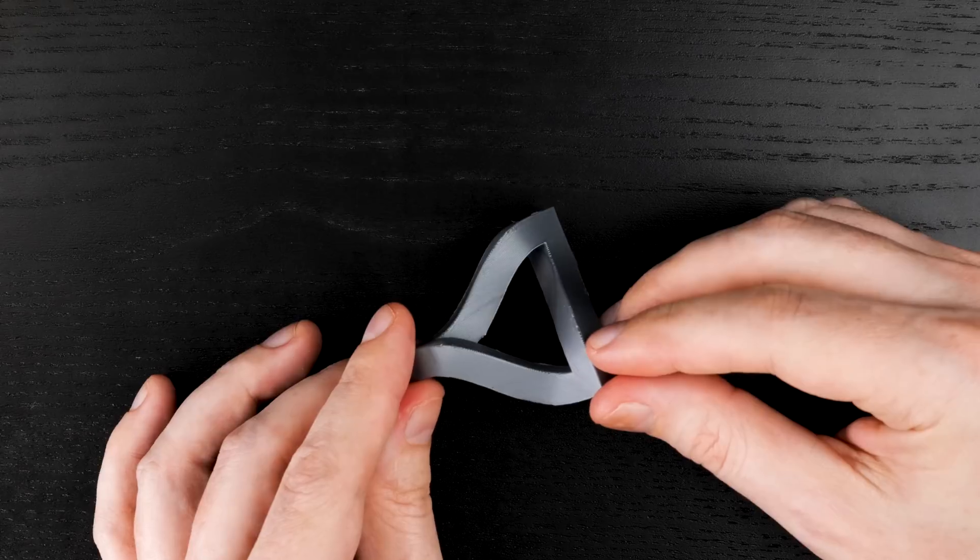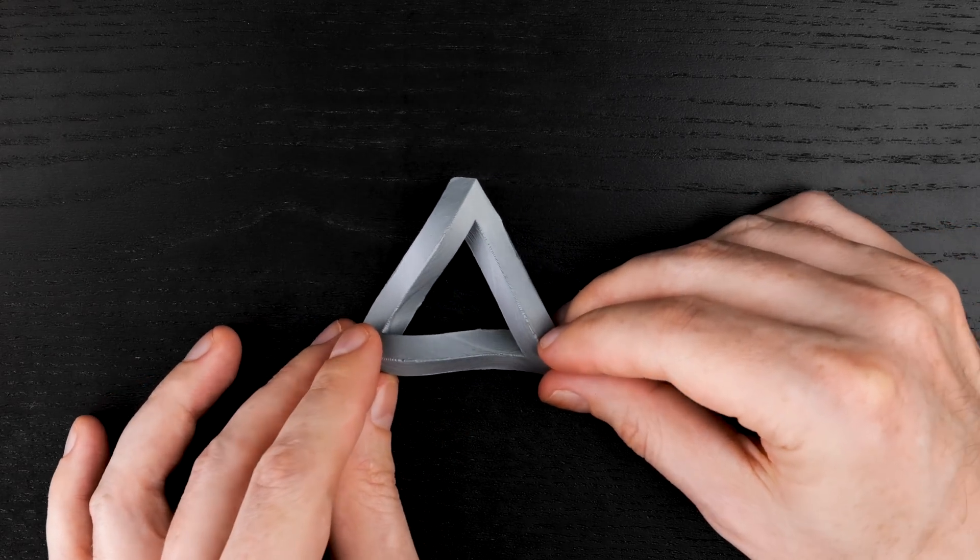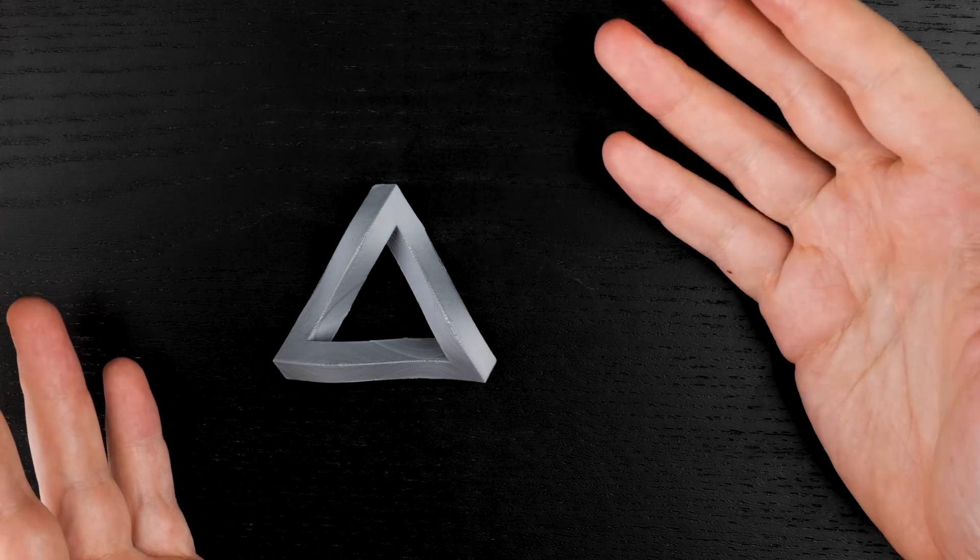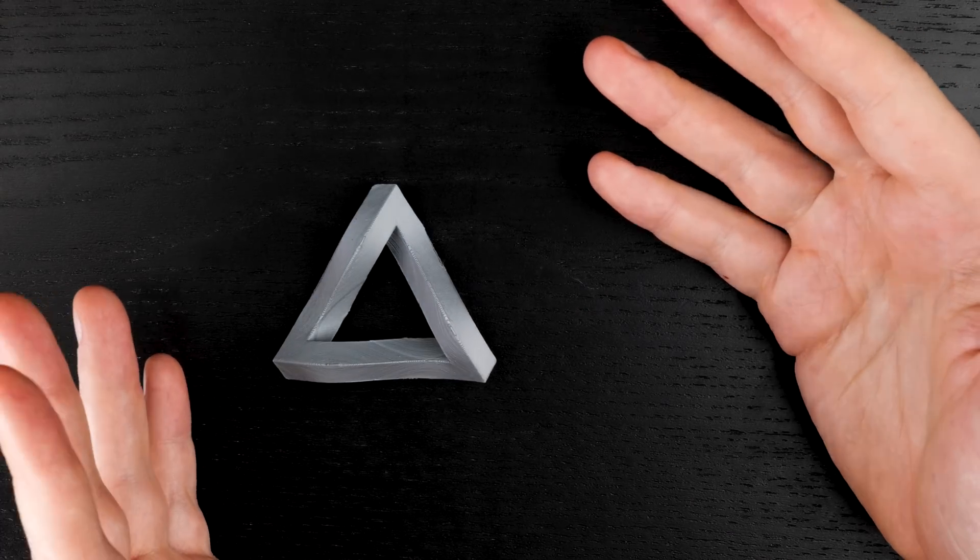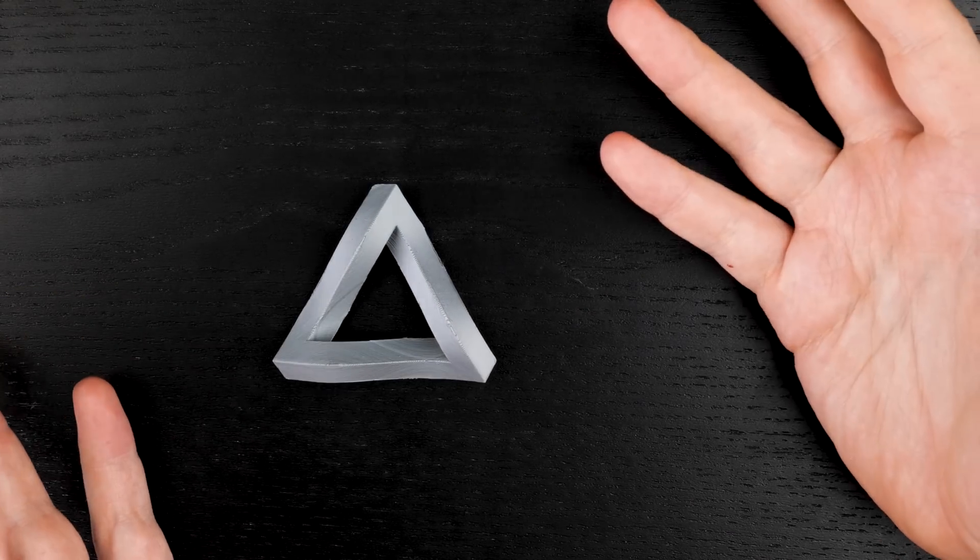However, you can kind of tell from the lighting that the faces aren't flat. If we can't fake flat faces, then the faces better be flat.